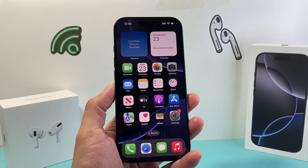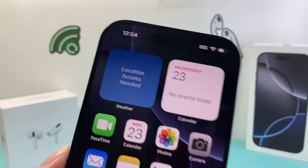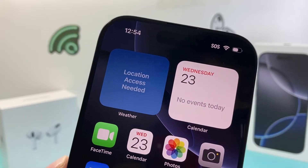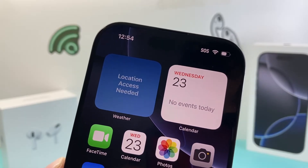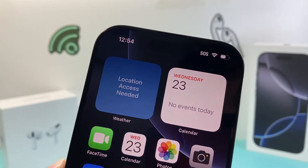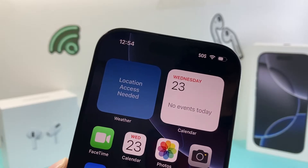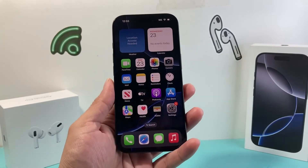Hey everyone, TechnoMenture here with a video for you guys. Today's video I'm going to show you how to fix the issue where you're seeing 'location access needed' for the weather app widget on your iPhone. This is a quick and easy fix, so let's show you how that's done.